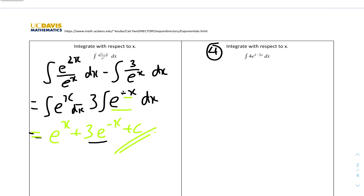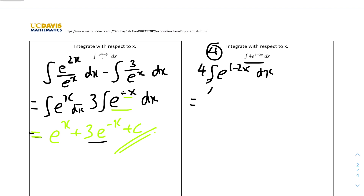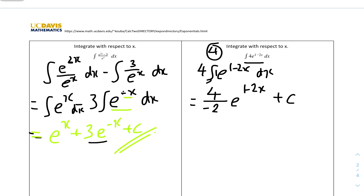For question 4, integrate 4e^(1-2x) dx. We pull the constant 4 out and apply the exponential integration rule: the coefficient over the derivative of the power. The power is 1 - 2x, so its derivative is -2. Therefore the new coefficient is 4 / -2 = -2, giving the answer -2e^(1-2x) + c.